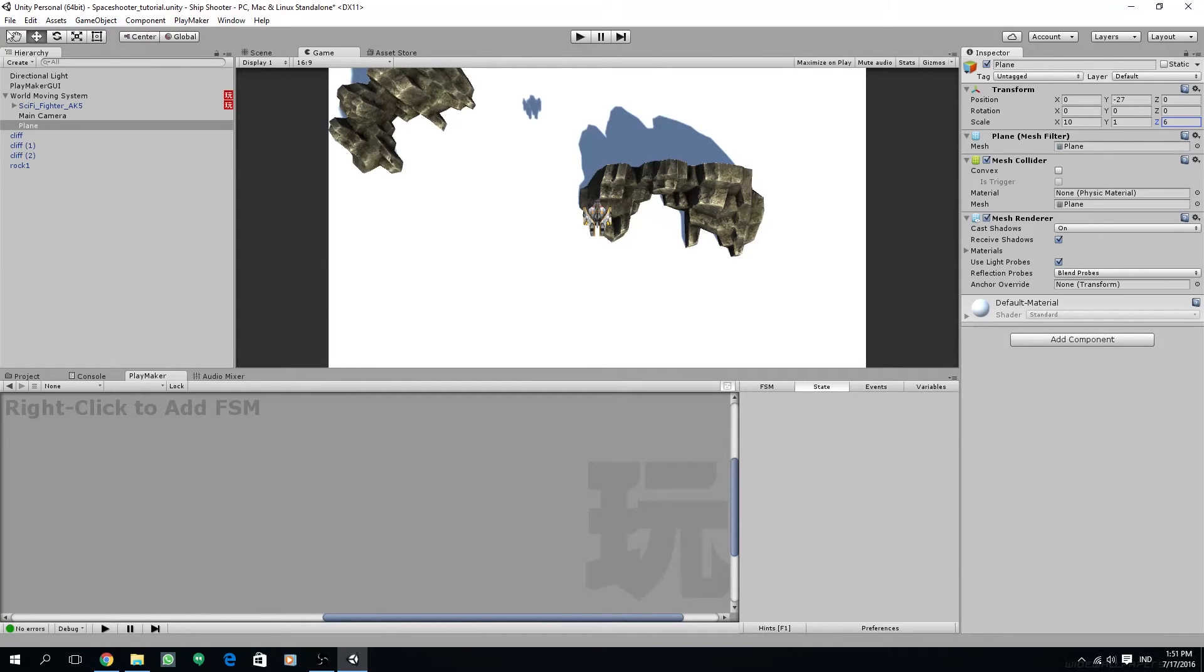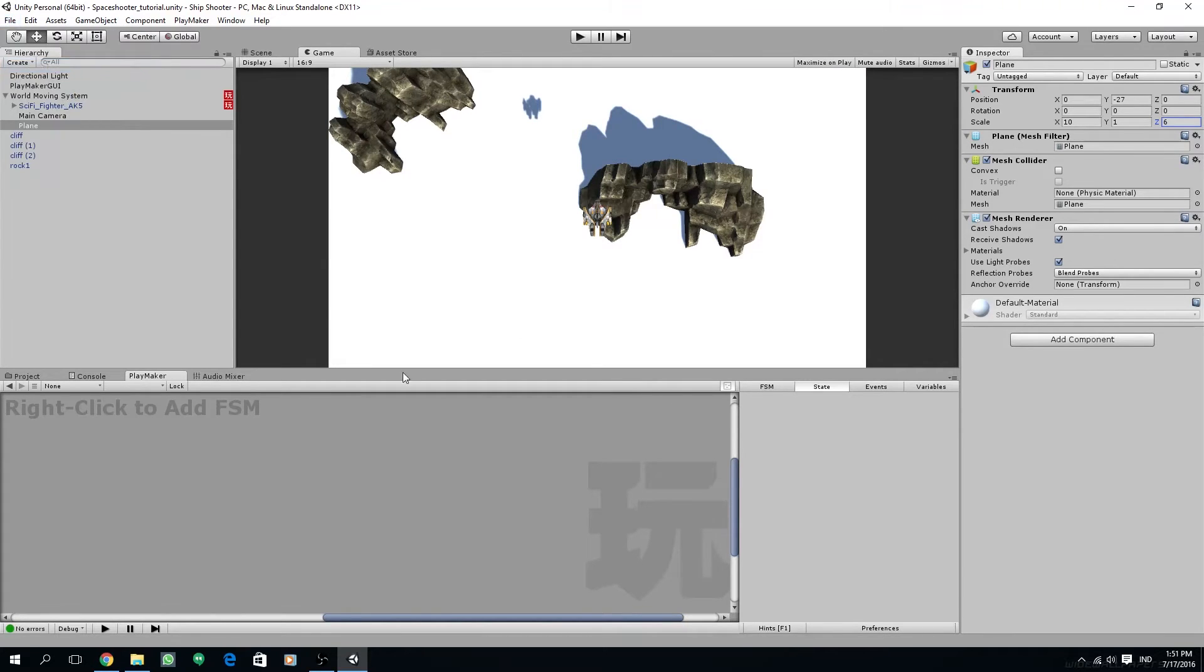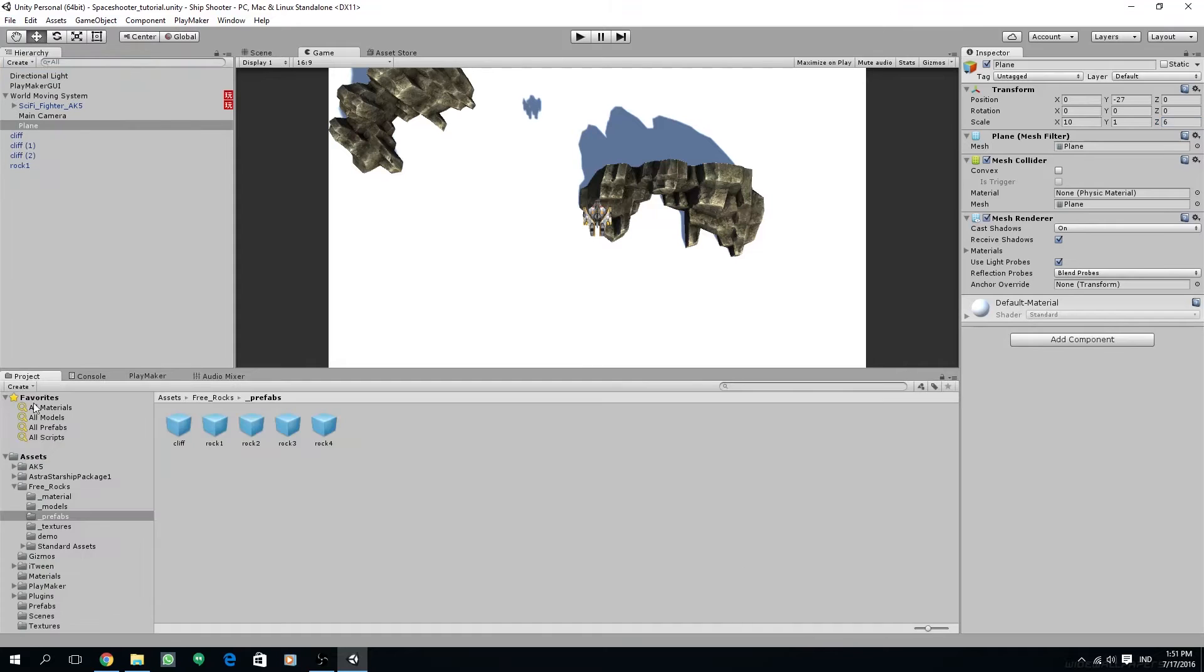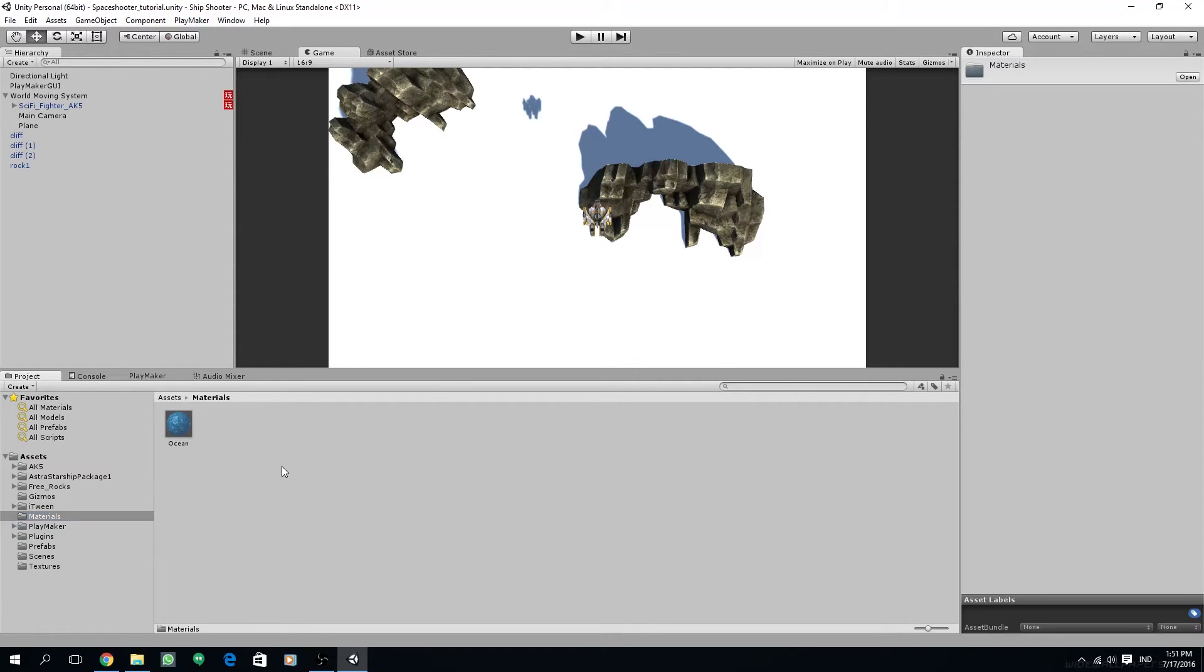Next we are going to create a new material for the ocean. I have created a materials folder before, so we are going to create new materials inside that folder.